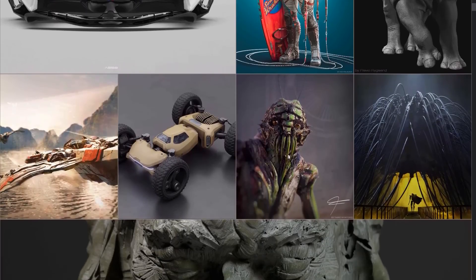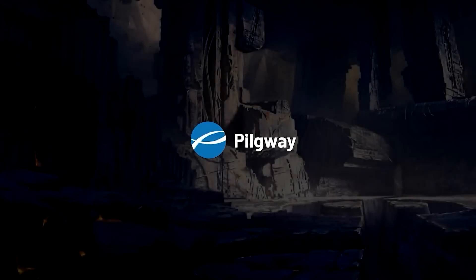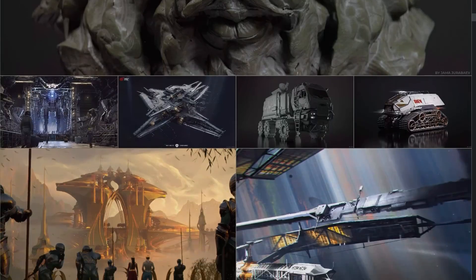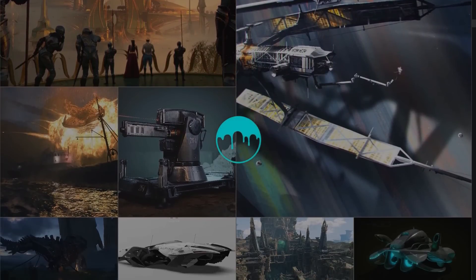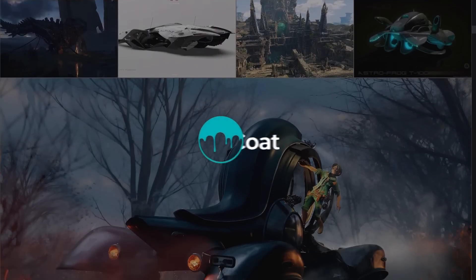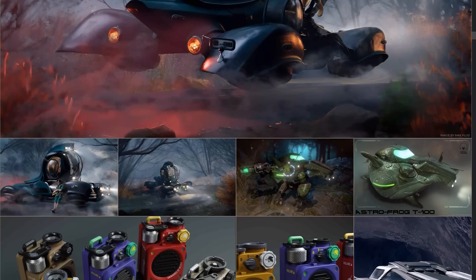Today, we are taking a look at some of the major features released with the digital sculpting and texturing software by Pigway. Of course, we are talking about 3D Coat, our sponsor for today's video.